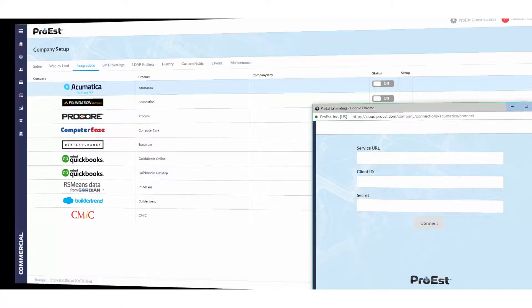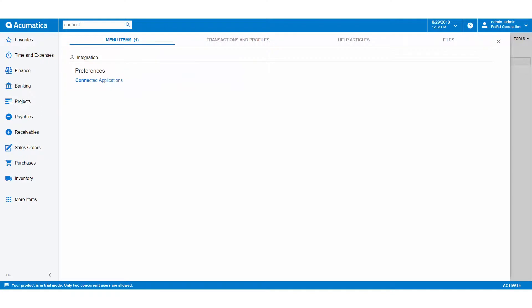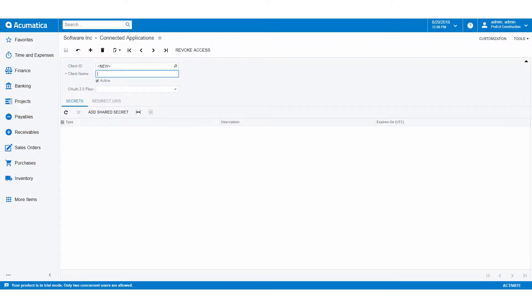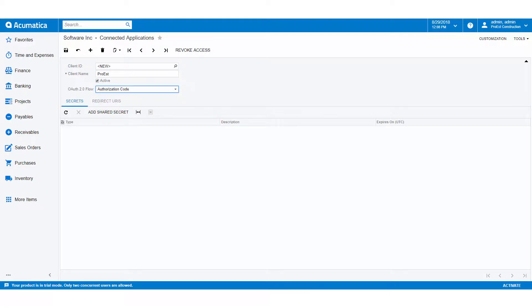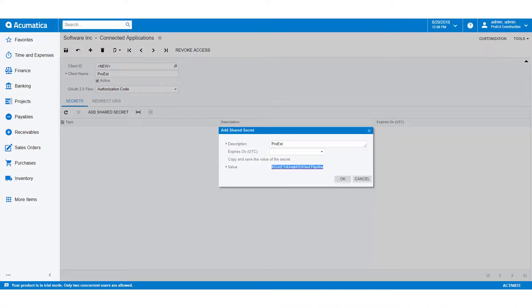In Acumatica, we'll go to Connected Applications, give it a client name, and choose authorization code. We then click on Add Shared Secret, enter a description, and copy the value and save it for later.